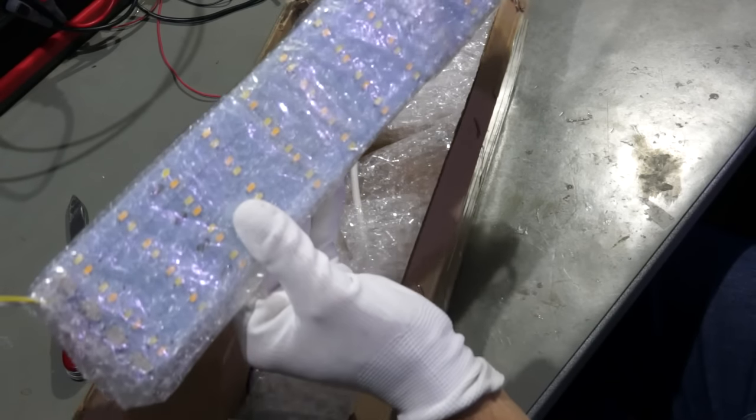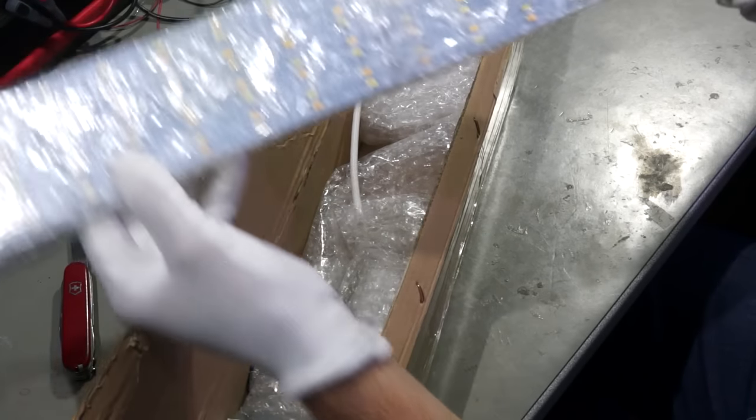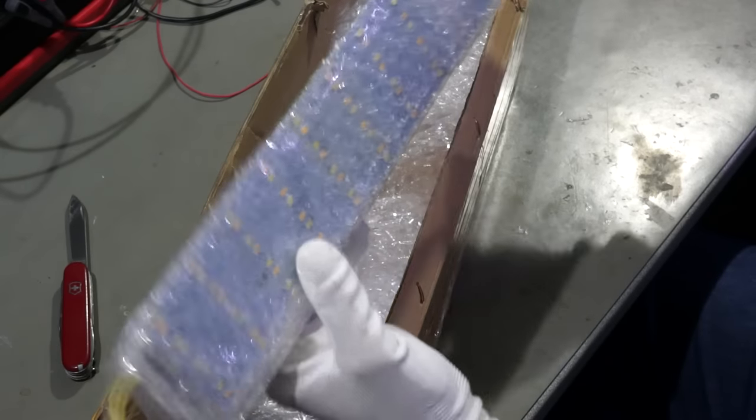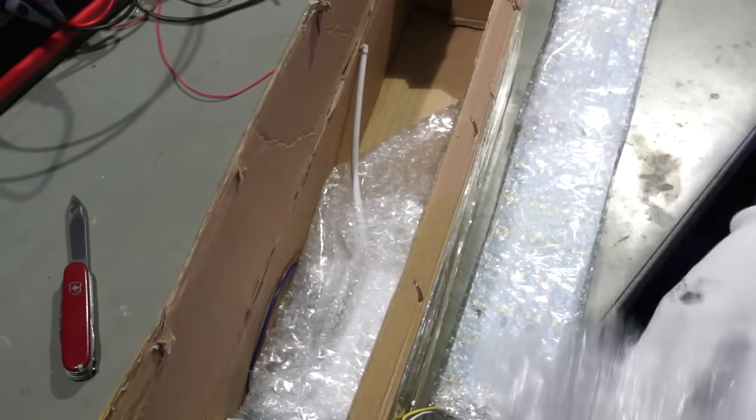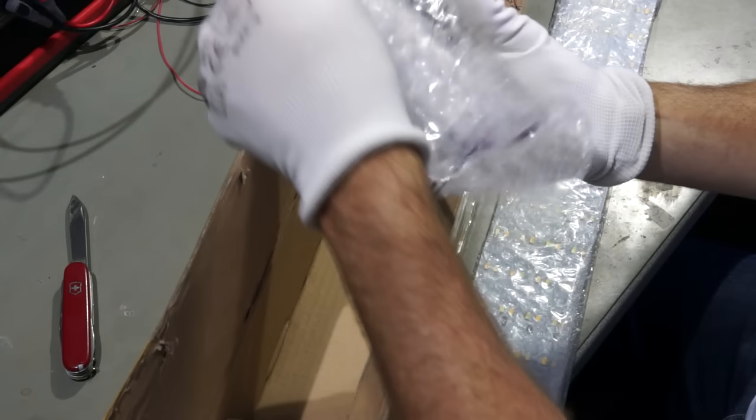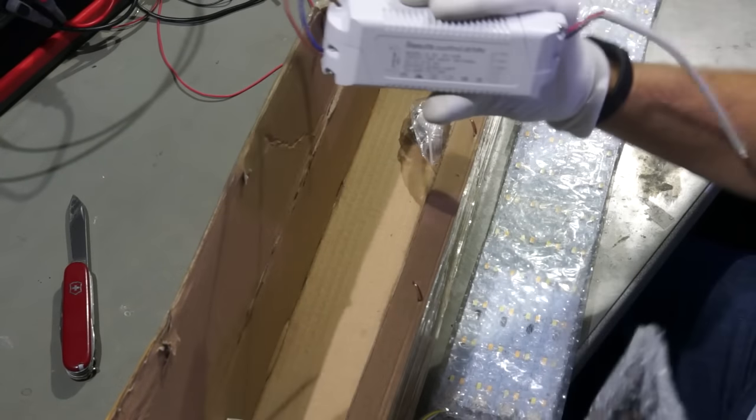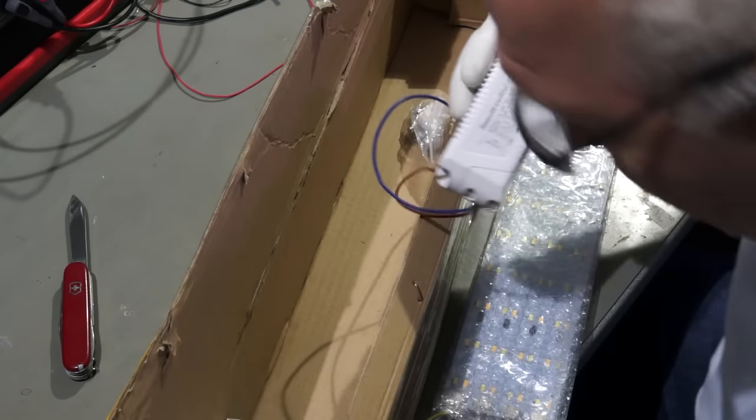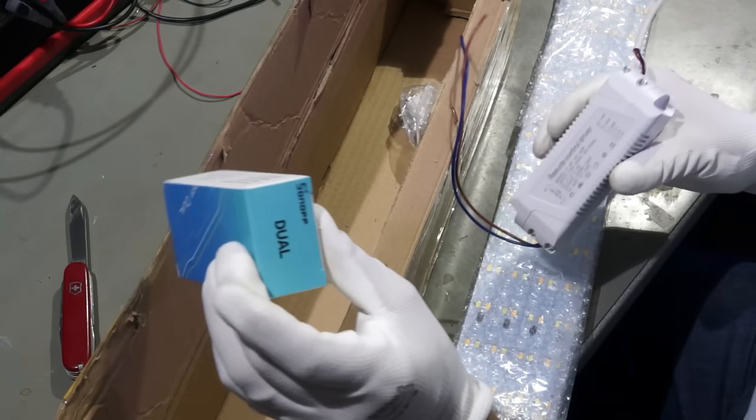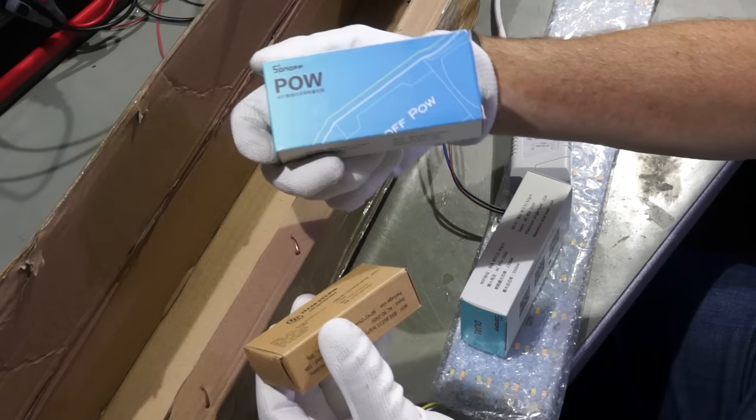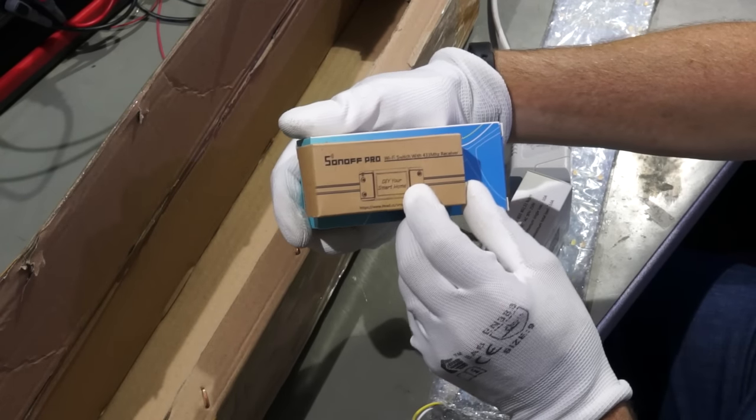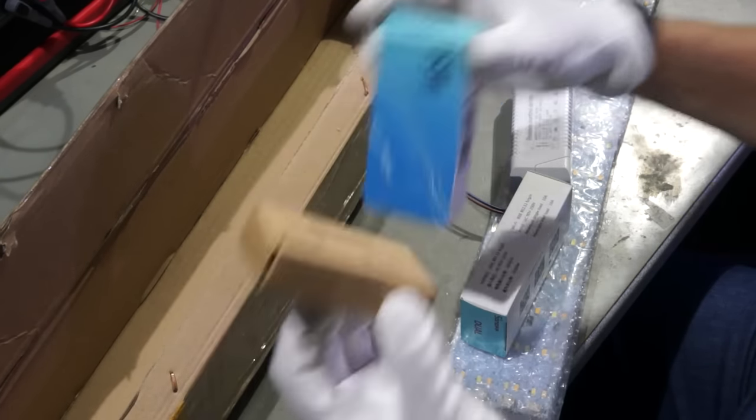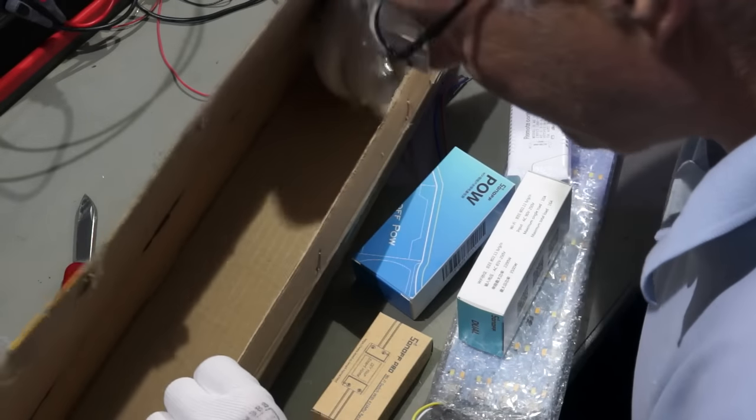Wow! LEDs, plastic, a special Sonoff, another Sonoff. Again a Sonoff and another Sonoff. Many Sonoff devices.